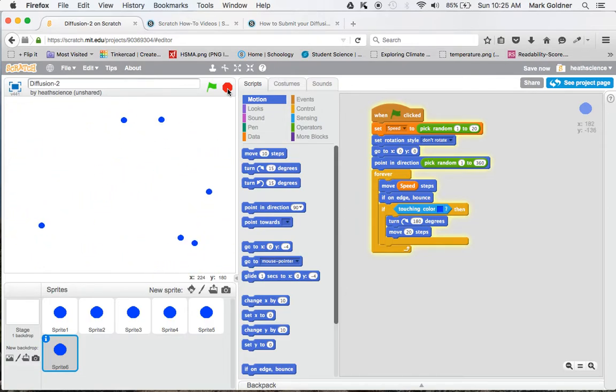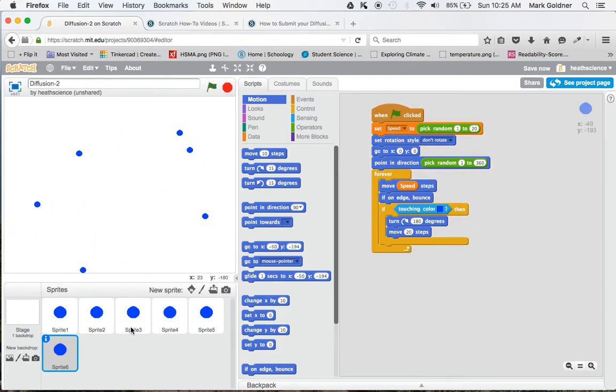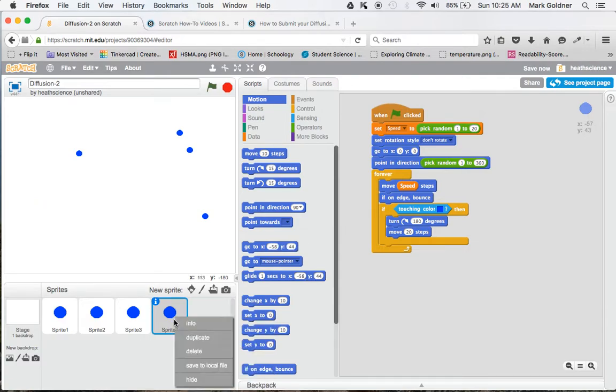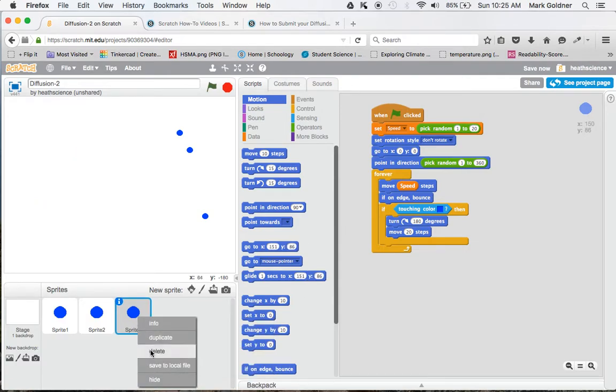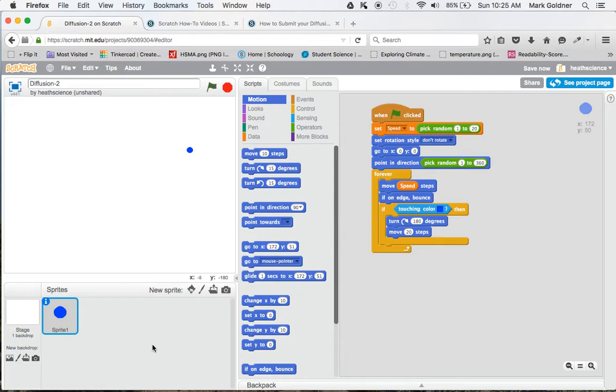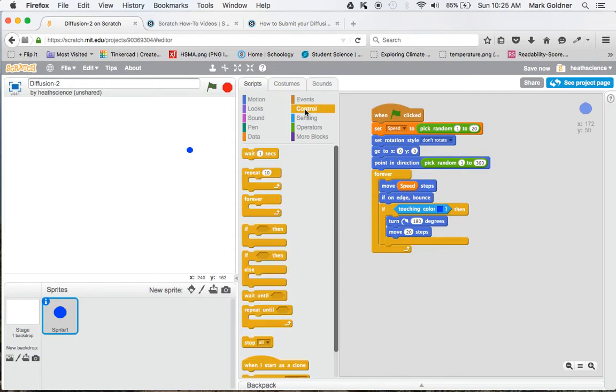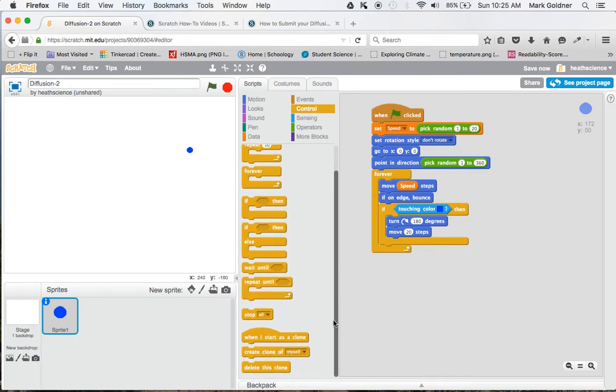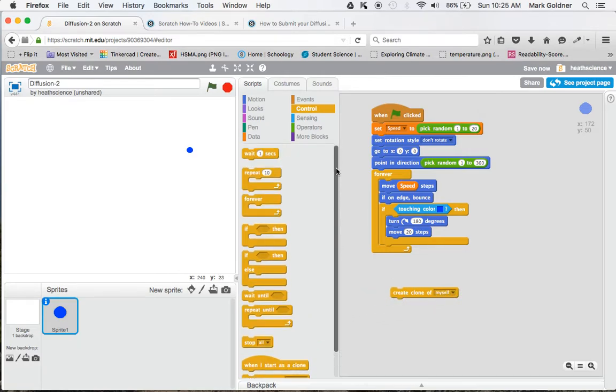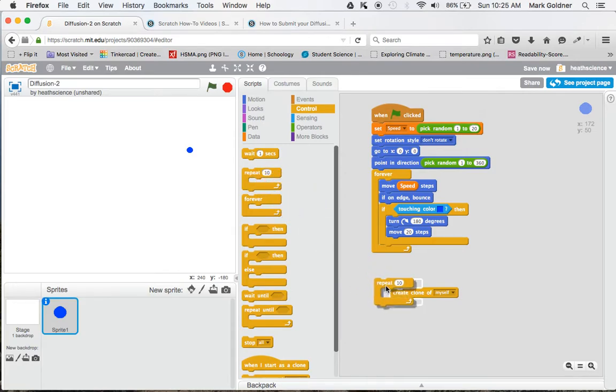Now I'm going to show you another way that you can do this. It's a lot simpler. I'm going to delete all of these guys and I'm going to use a feature called a clone. And what I'm going to do here is I'm going to go over to control. And you see there's a command called create clone of. And I'm going to create 10 clones.